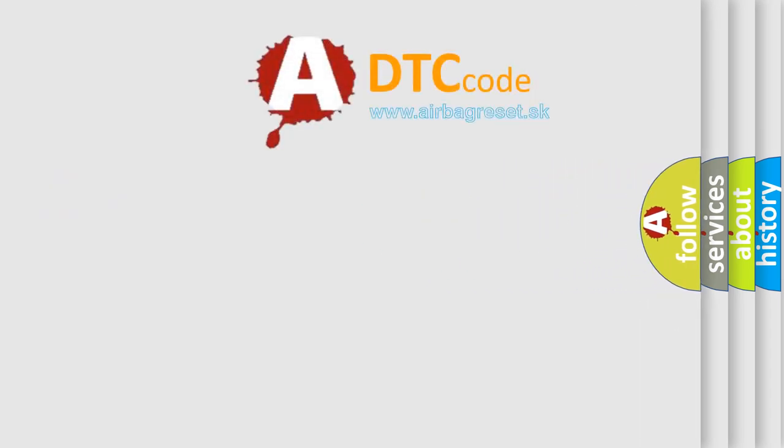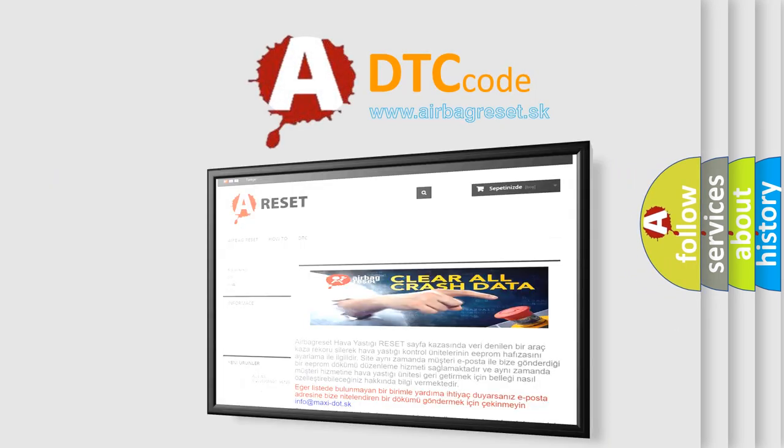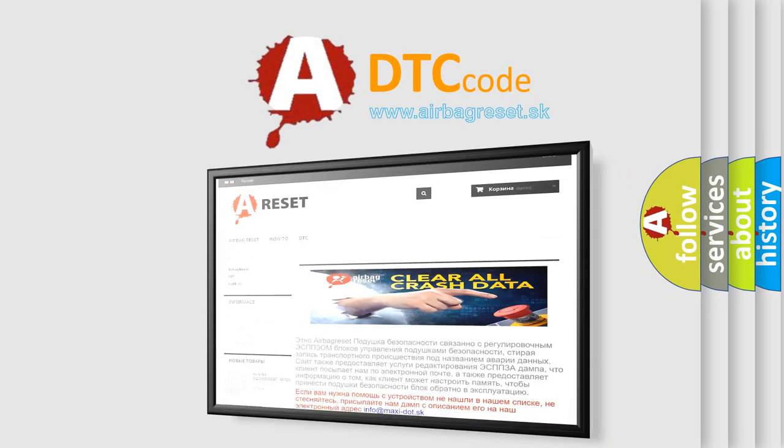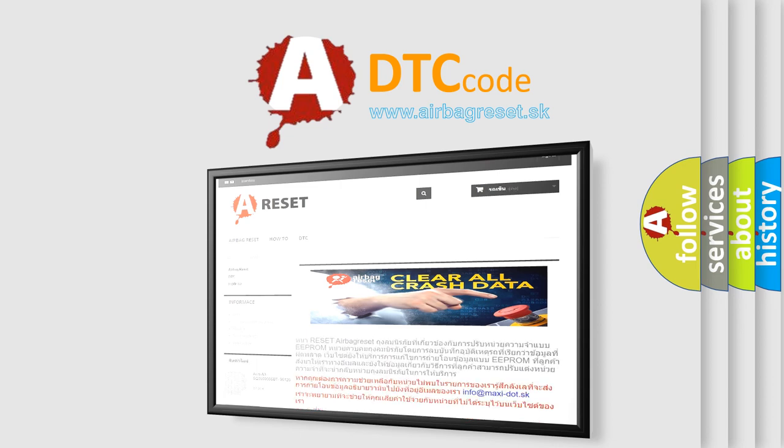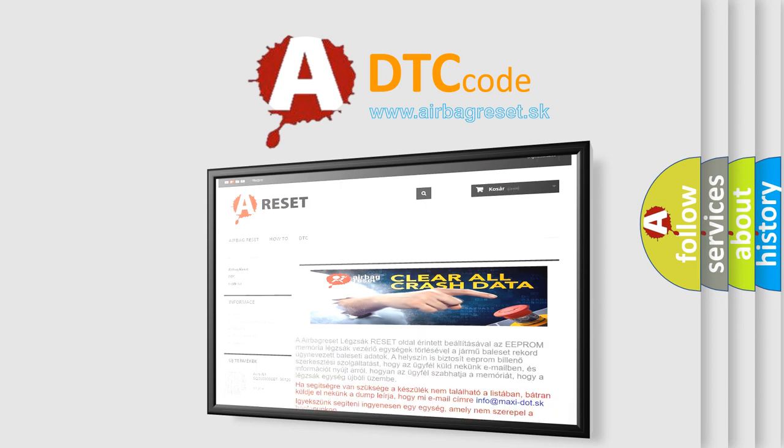The Airbag Reset website aims to provide information in 52 languages. Thank you for your attention and stay tuned for the next video.